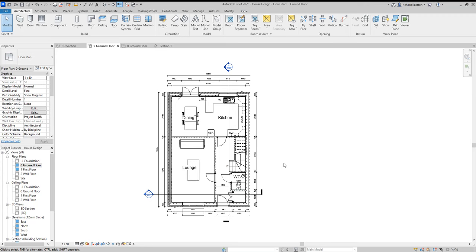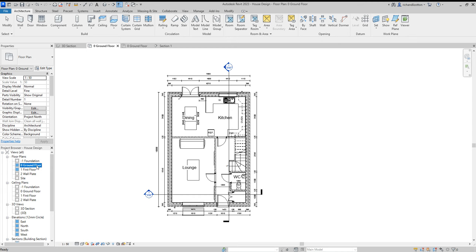We're now going to have a go at creating an electrical plan for our house. To do this, we are first of all going to create another floor plan and call it an electrical one.